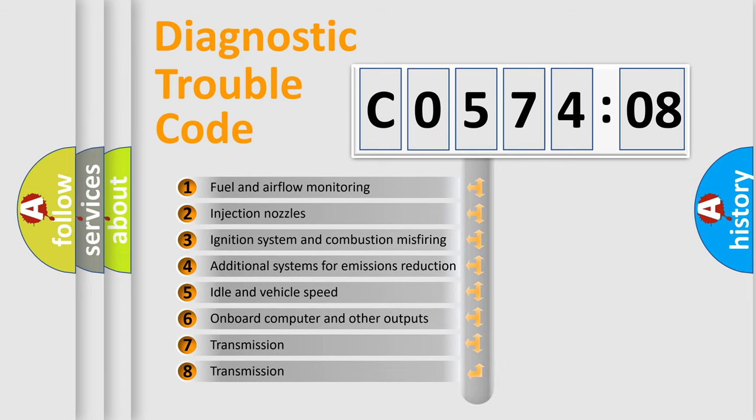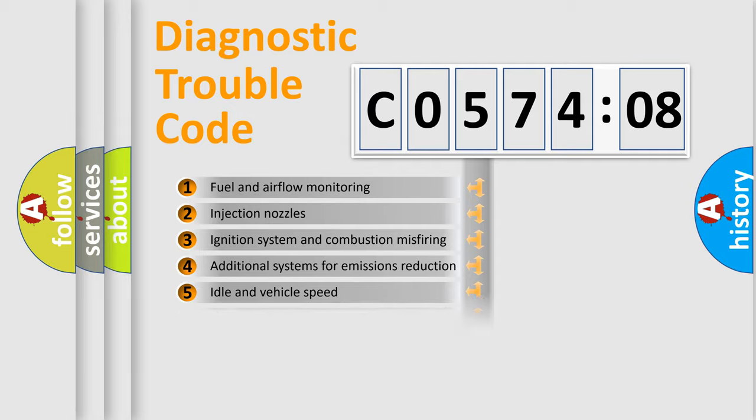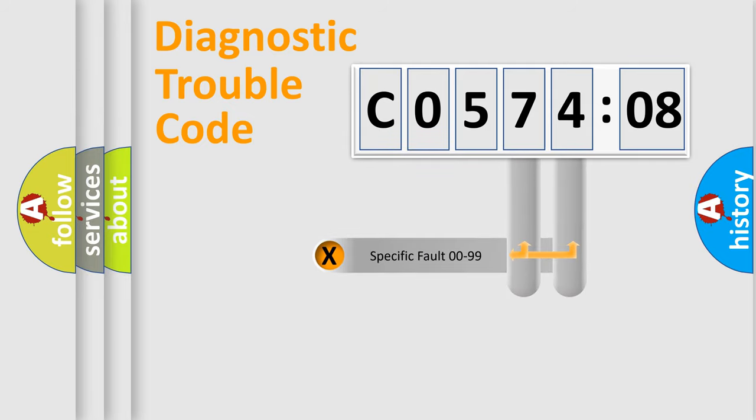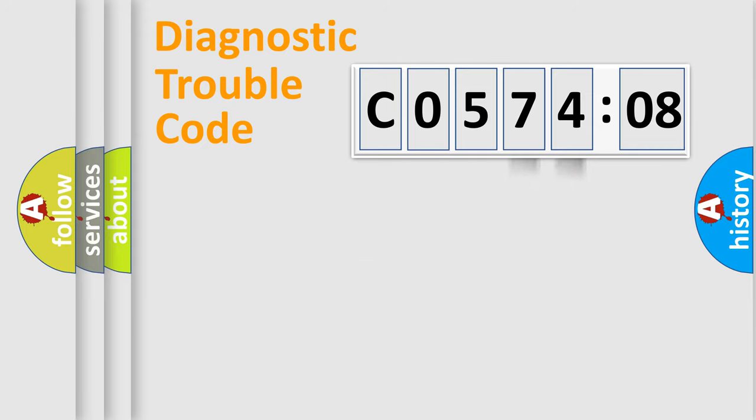The third character specifies a subset of errors. The distribution shown is valid only for the standardized DTC code. Only the last two characters define the specific fault of the group.